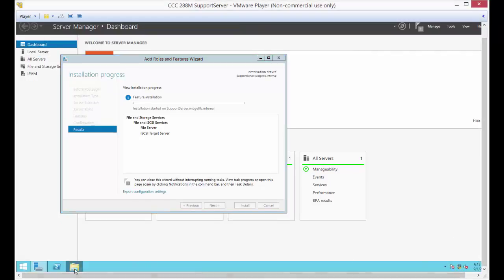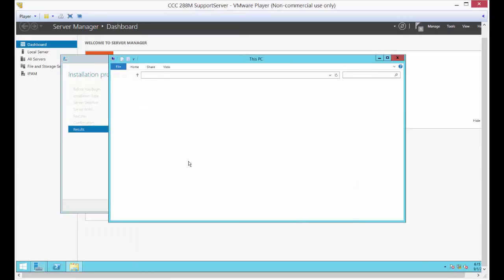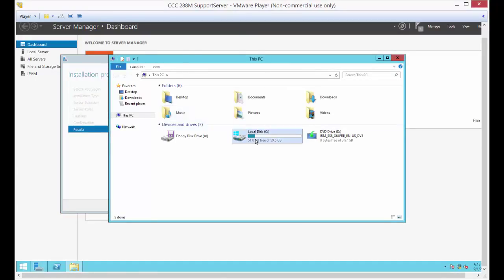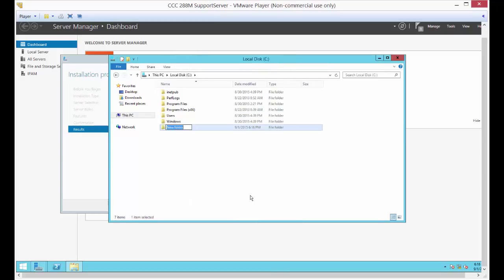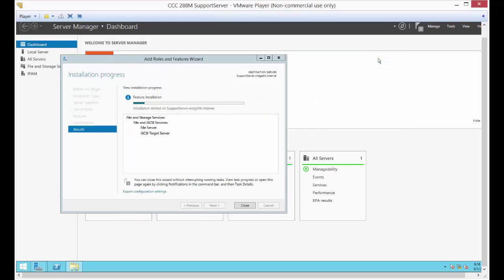Let's go ahead and go to our C drive and create a folder right in the root of the C drive. New folder, and we're going to call it 'iSCSI target'.